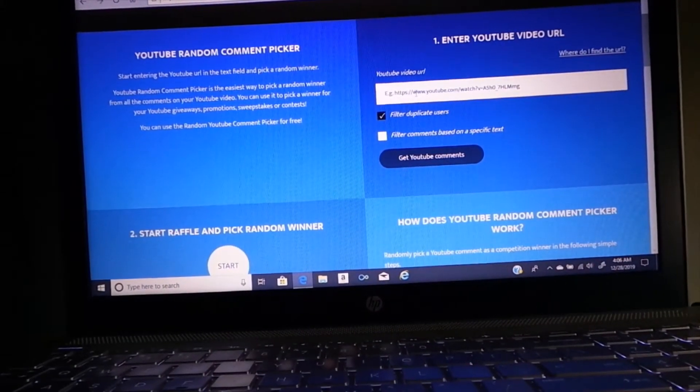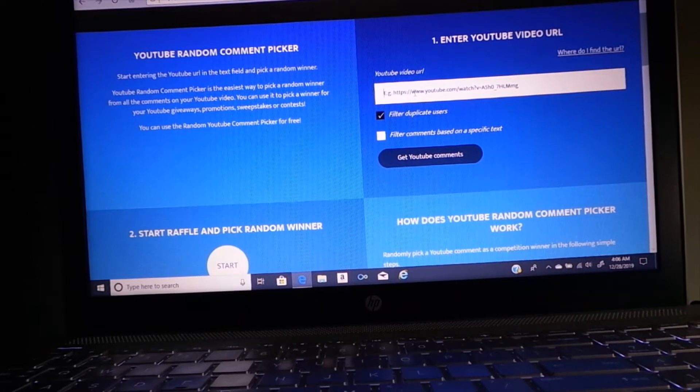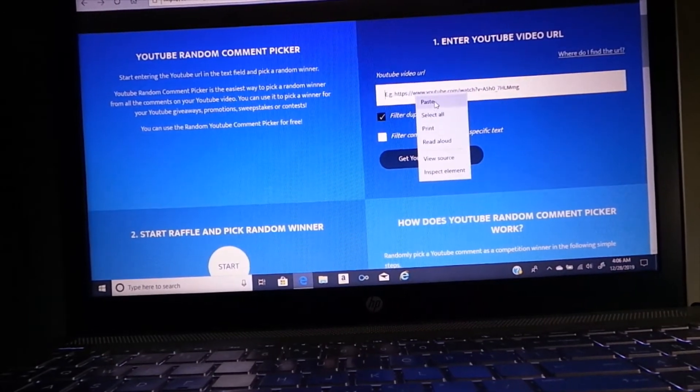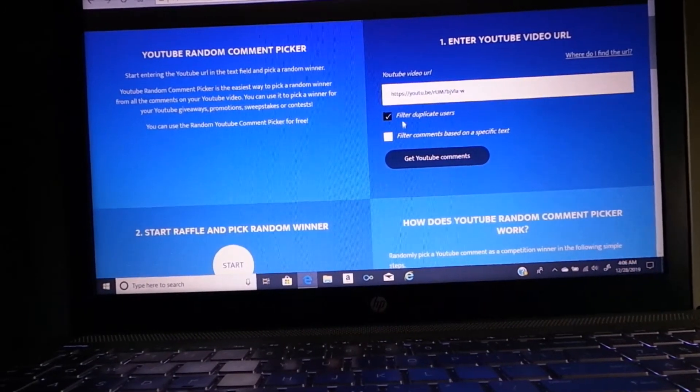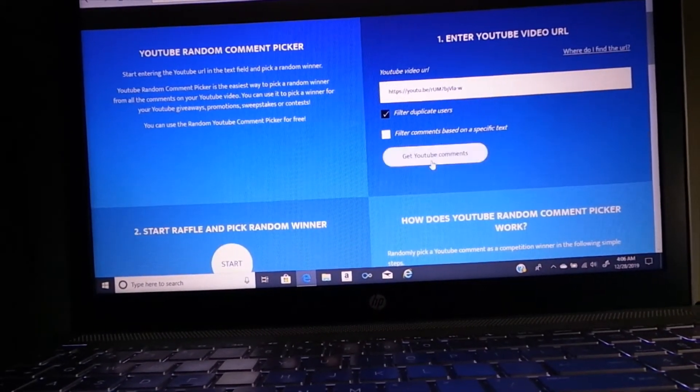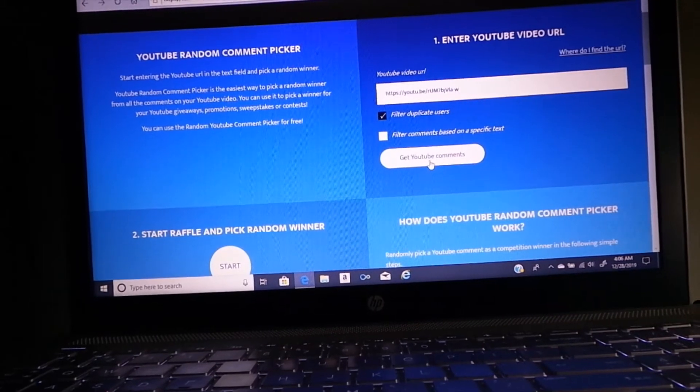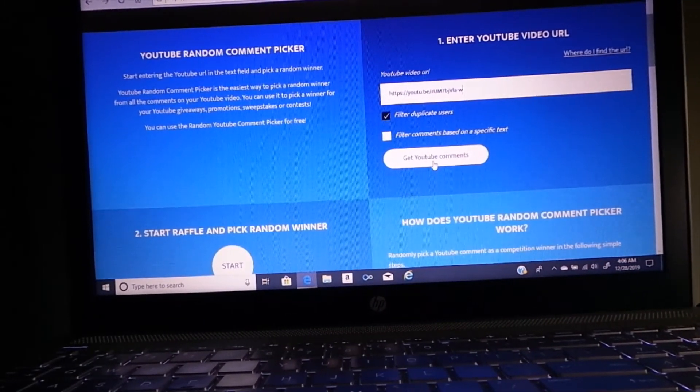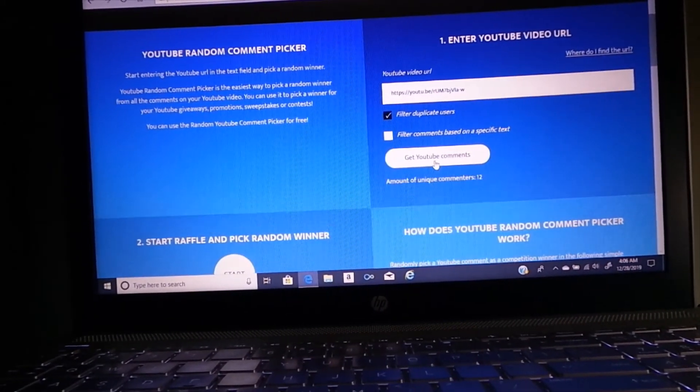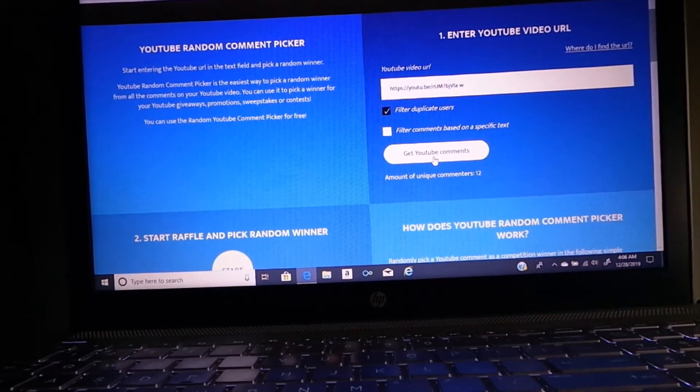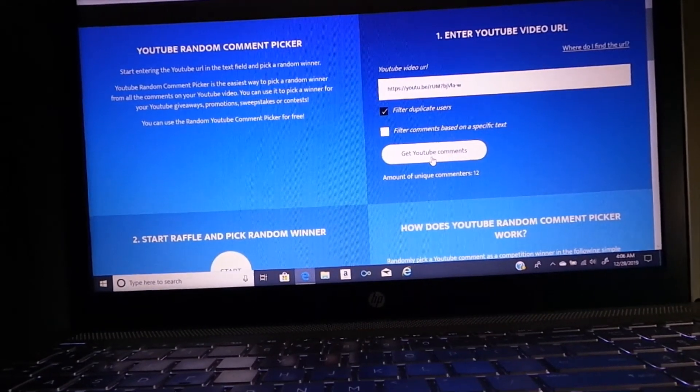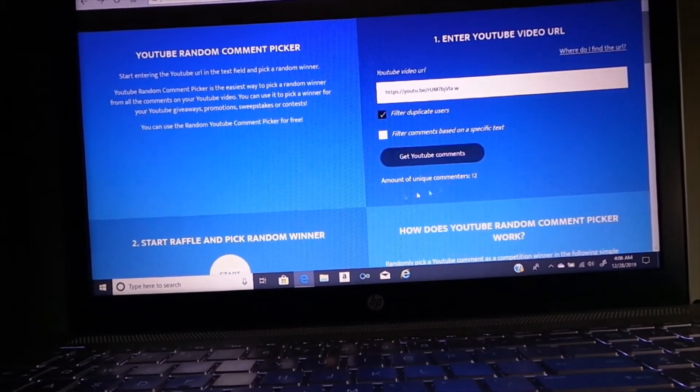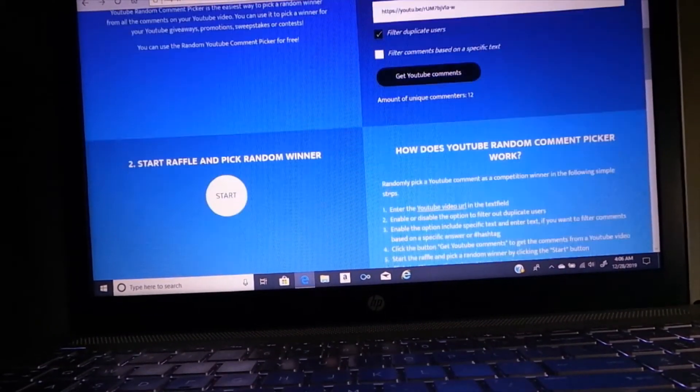Come over to the YouTube random comment picker and we're just going to paste it in. It is one entry per person, so we'll filter out duplicate entries and get the YouTube comments that will count for the giveaway and there are 12 of them.